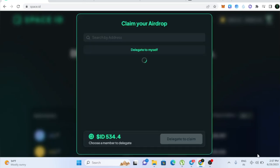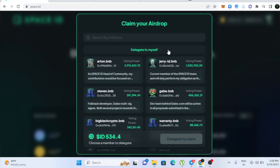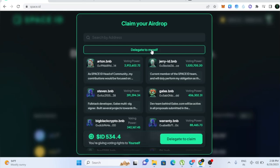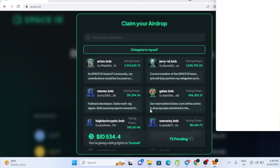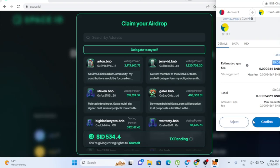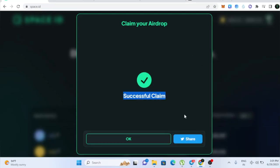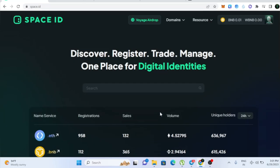So just click claim. So once you click claim, you need to click this delegate to myself. So just click on that and click on this delegate to claim. So once you click on that, then Metamask pop-up will open. And in order to claim this, you need to have minimum of 0.06 cent in BNB. So then just scroll down and click confirm. And now here you can see successfully we claimed it. And just click OK.